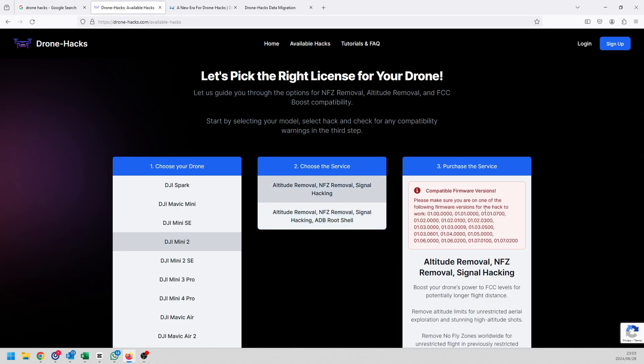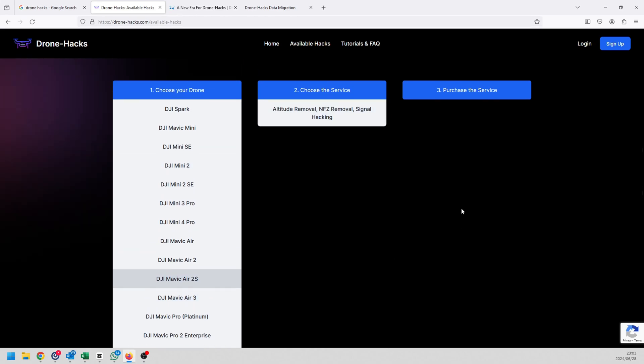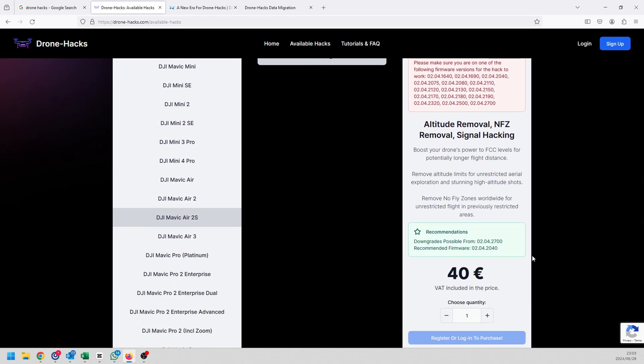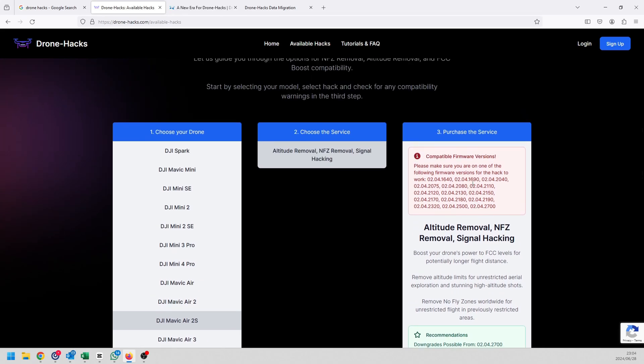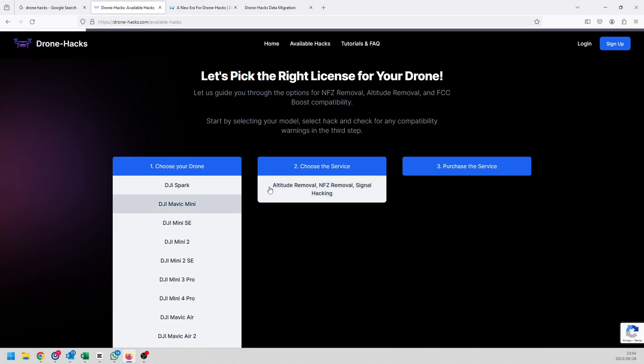It's going to show you what firmware versions are available and it also tells you that you are able to downgrade from a certain version down to a lower version. In this case the version that's recommended is the same as the other one, but if we jump over to an A2S for instance, you're going to see that the recommended version is different from the latest version. You can see that it's a 40 euro license, the exact same price it's always been. So nothing has really changed for the end user. The website has got a nice new update as well as functionality changes so it's just easier to navigate through the process.